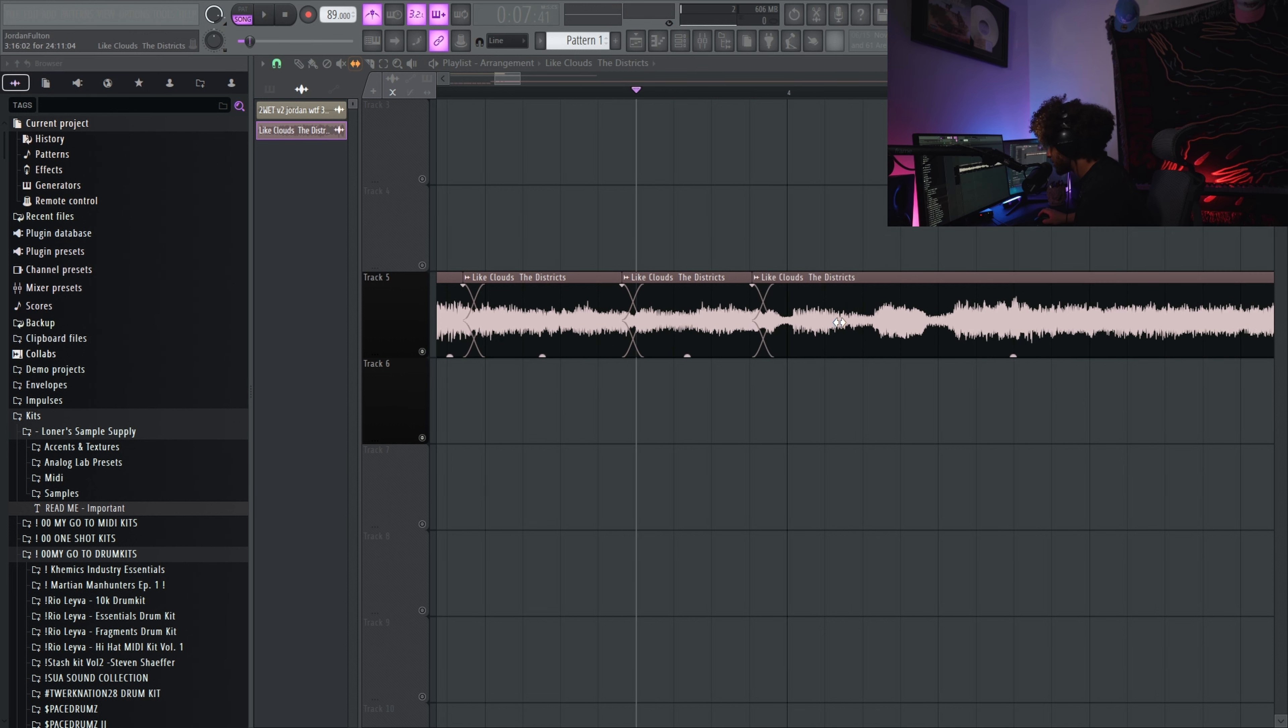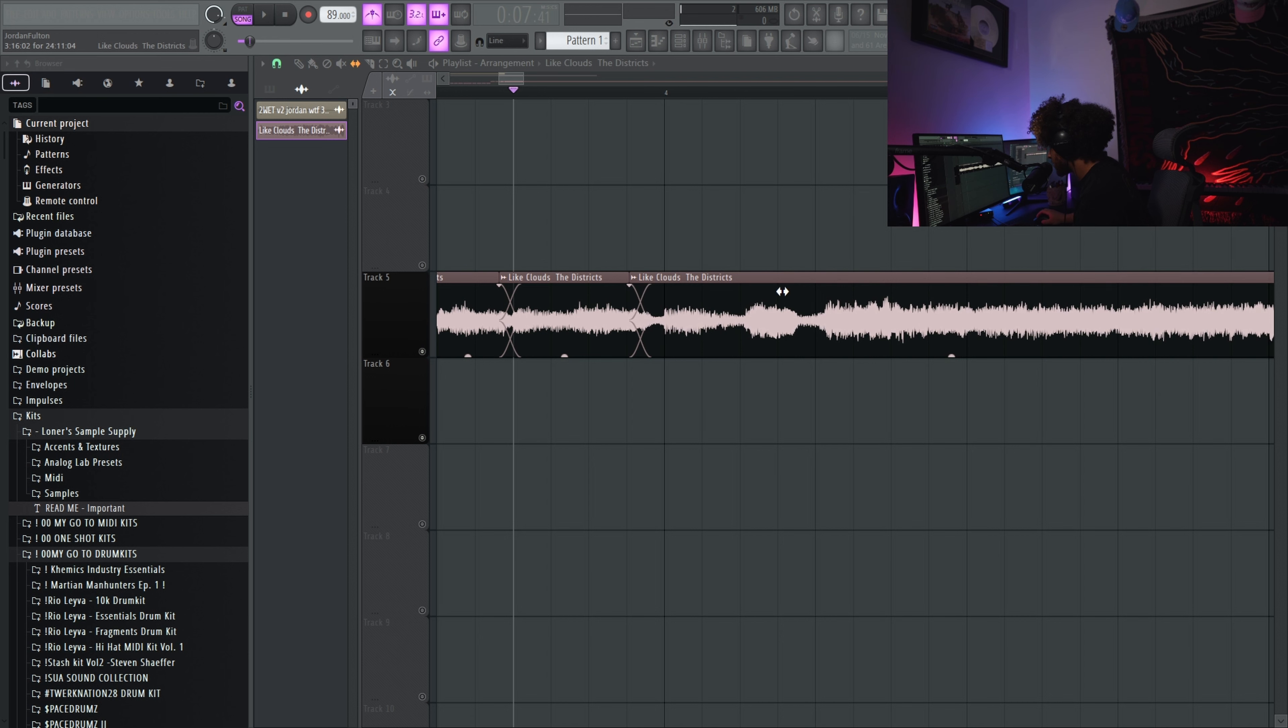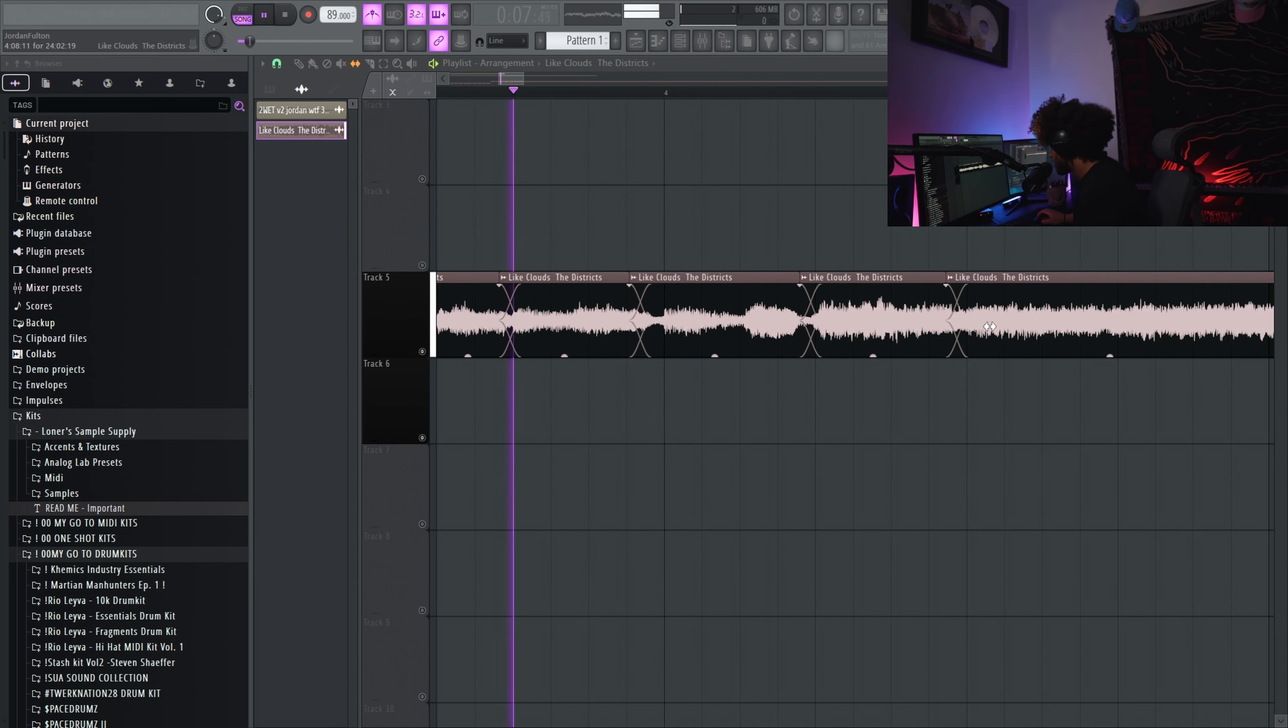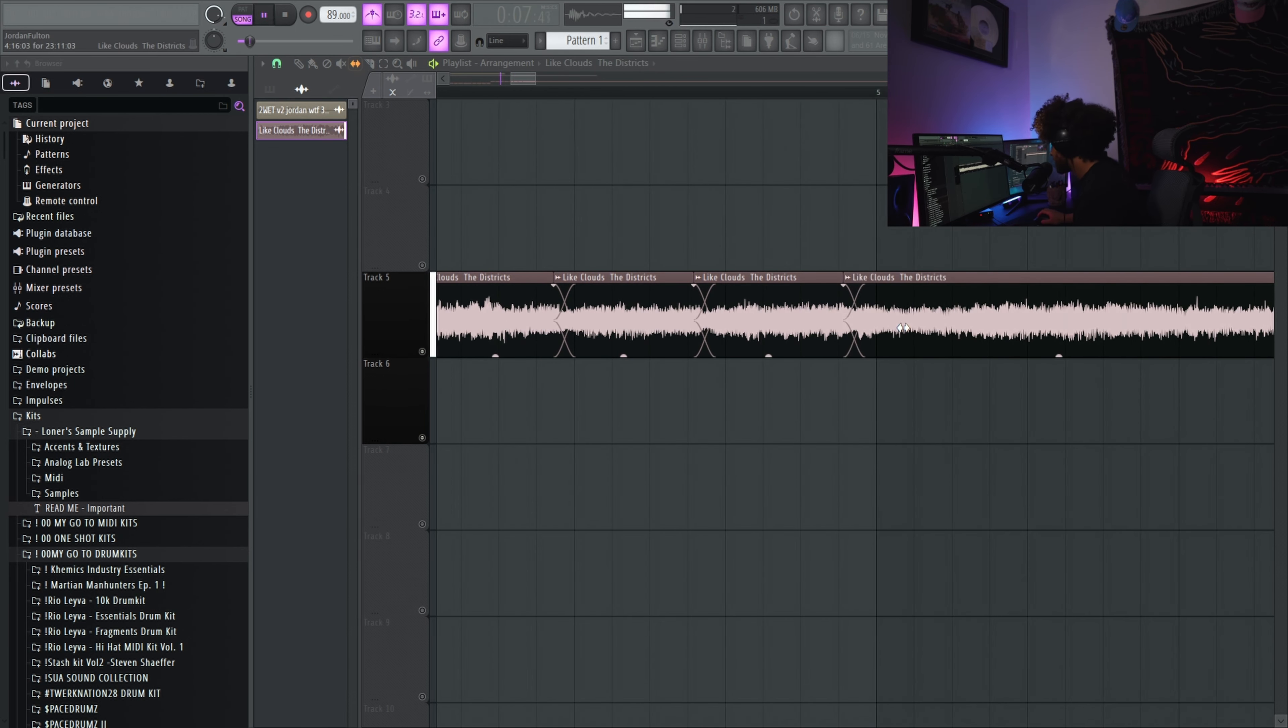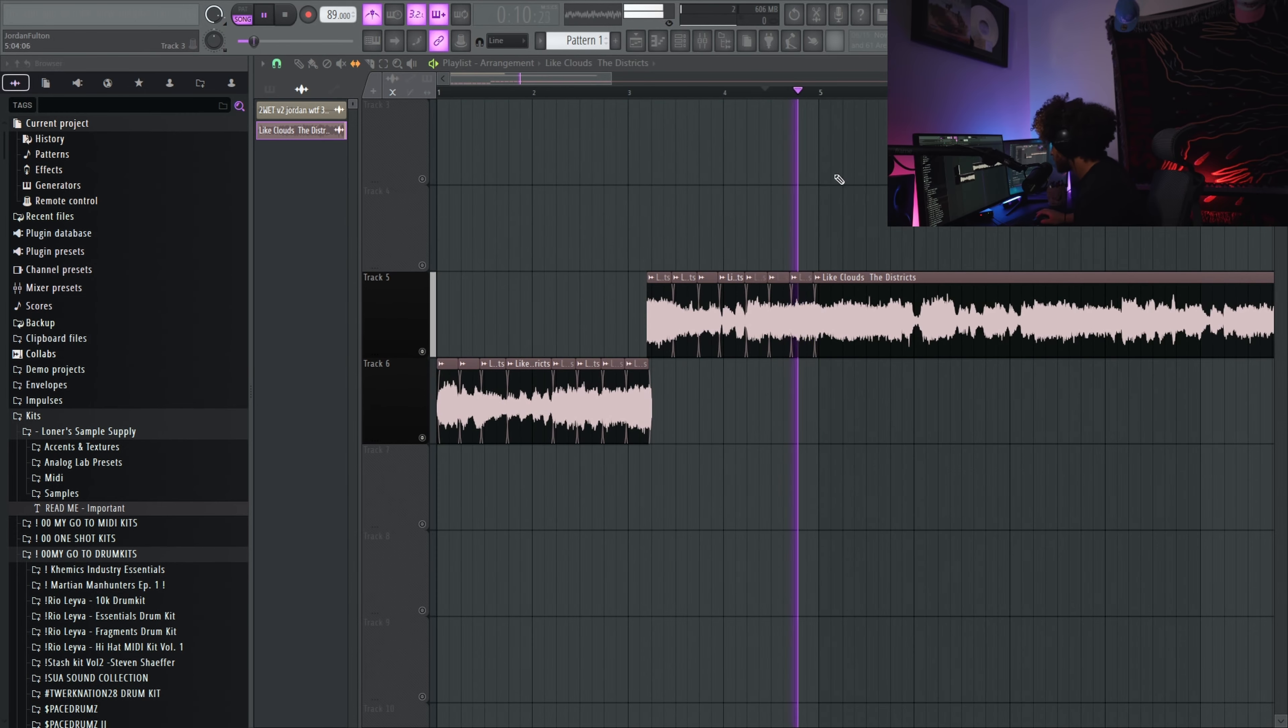You can also hold alt while you're dragging the end of the samples to get free range instead of snapping it to grid. So same thing: boom, cut in front, drag it forward a little bit, boom, do the same thing. We have this part right here.